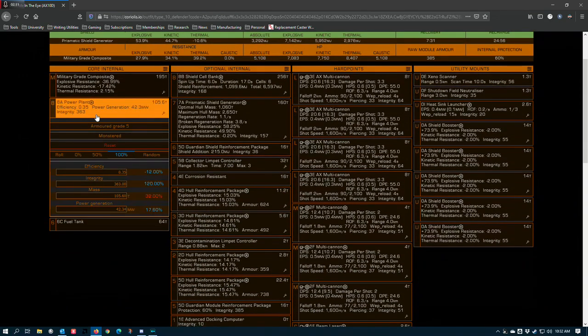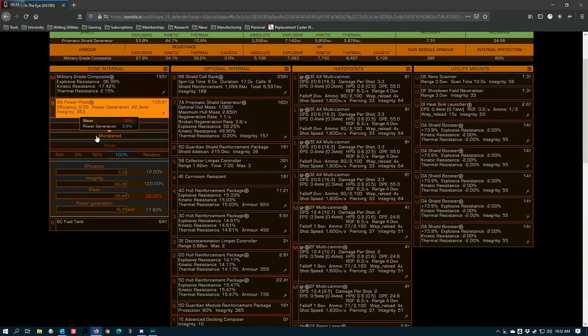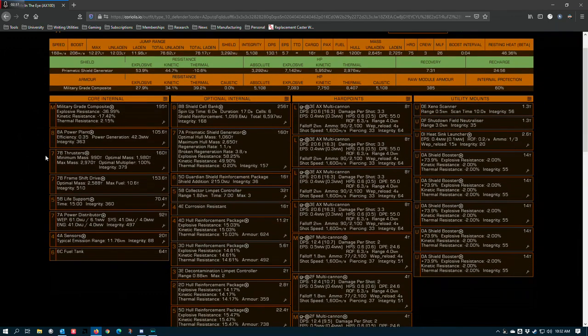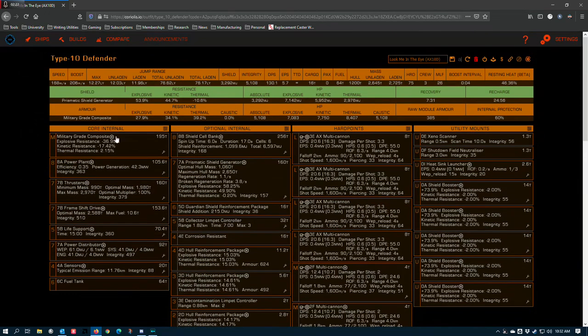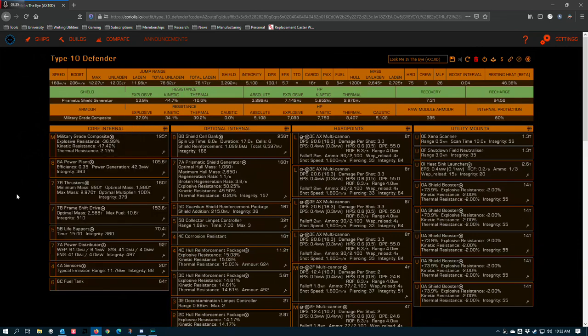The power plant 8A armored grade 5 and monstered. This is important because Thargoids deal a lot of module damage, so you want to take reinforcement options where you can if you know that you won't be able to dodge the thunderbolt.